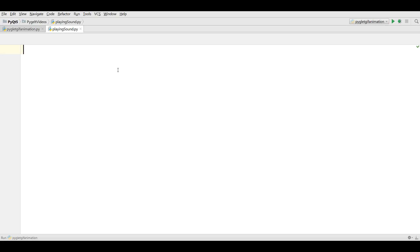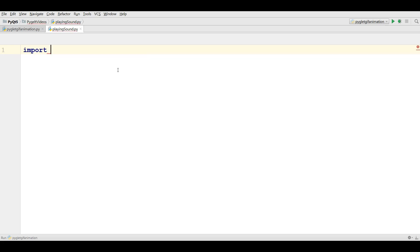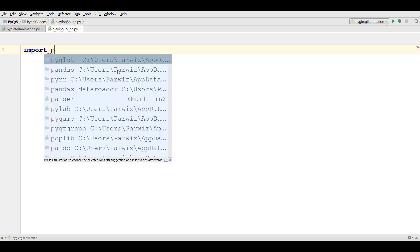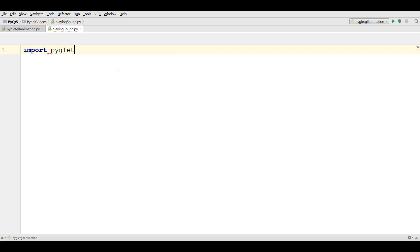For playing wave sounds, right now I'm going to show you. It's so easy. You can just simply import PyGlet and after that make a music variable.